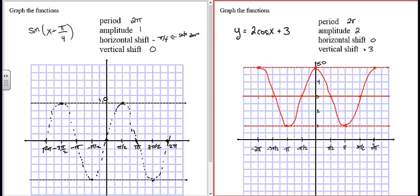For y = 2·cos(x) + 3: the coefficient in front of x is 1, so the period is 2π. The number outside the cosine (multiplying it) is 2, so the amplitude is 2. There's no term added/subtracted from x, so the horizontal shift is 0. The +3 outside gives a vertical shift of +3. So everything is shifted up 3 units; the function oscillates between 3−2=1 and 3+2=5.